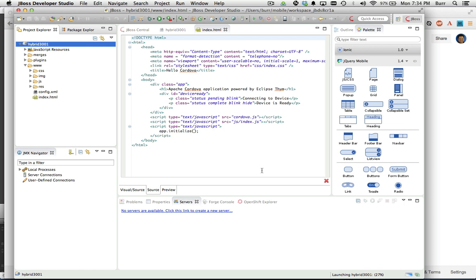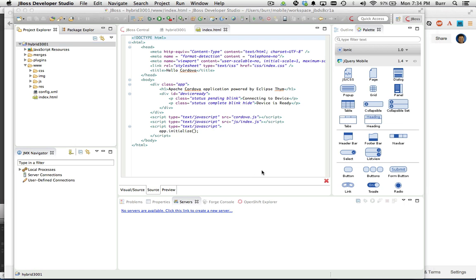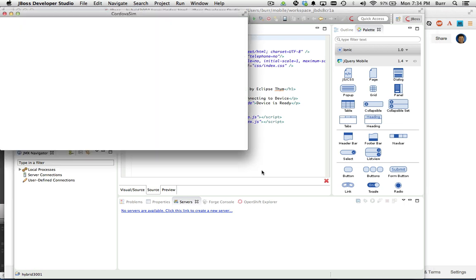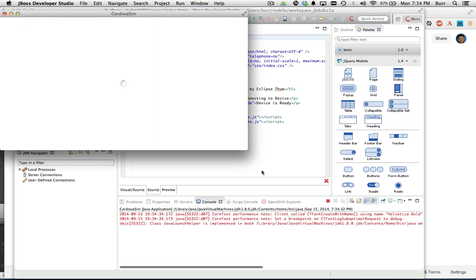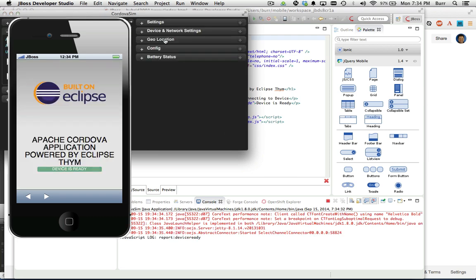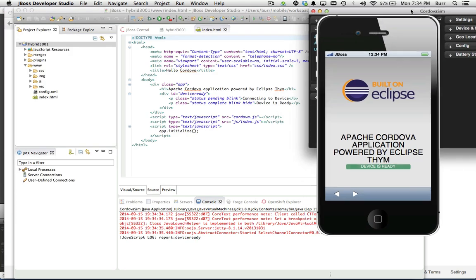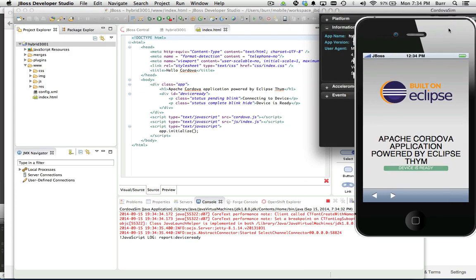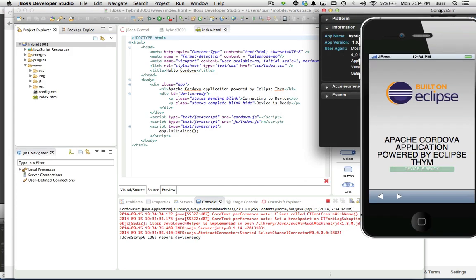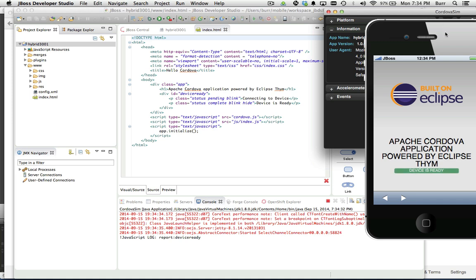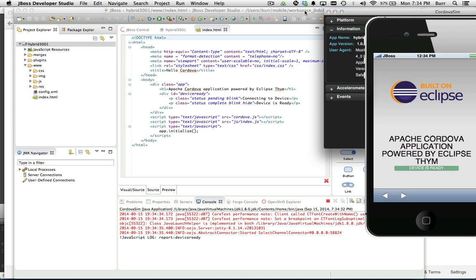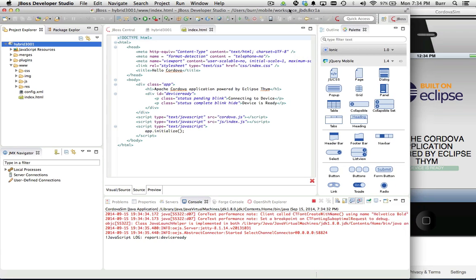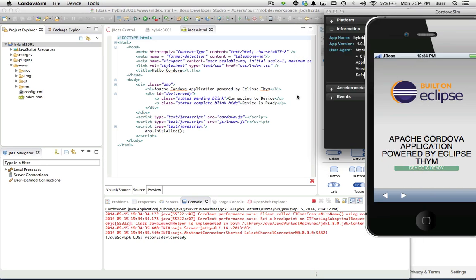With the Cordova Sim environment, I can see what it's going to look like on the mobile device, more or less. Let me go ahead and move this over here. I'll move this over here just a tad so we have a little bit more room to work with here.